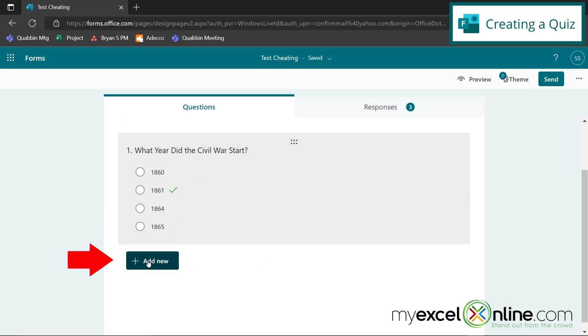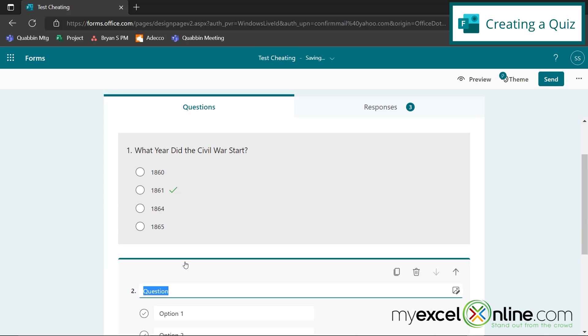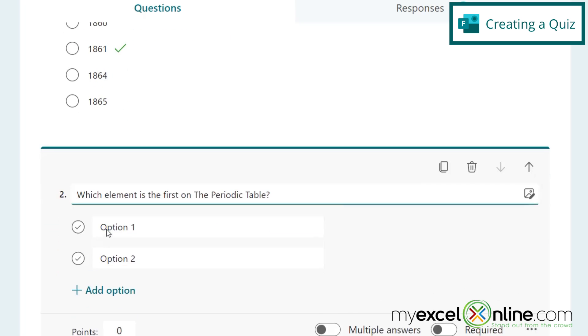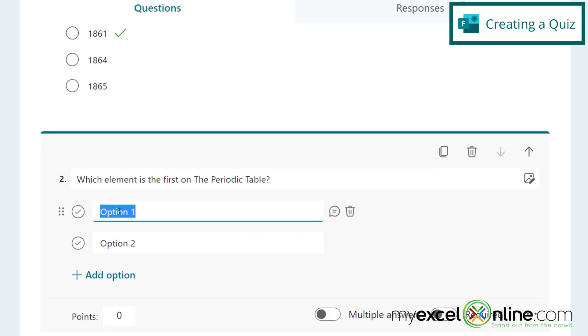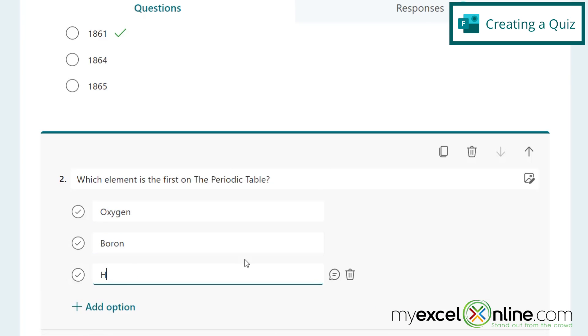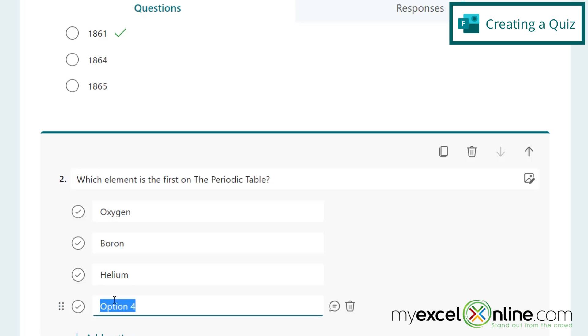So next, I'm going to scroll down here and go to Add New and Choice and say, which element is the first on the periodic table. And let's put Oxygen, Boron, Helium, and then I'm going to hit Add Option for Hydrogen. And then I'm going to click the check mark for Hydrogen.